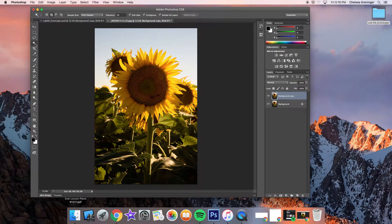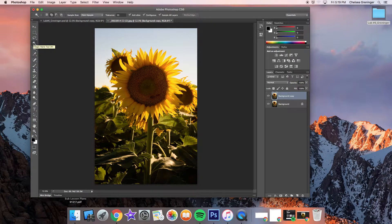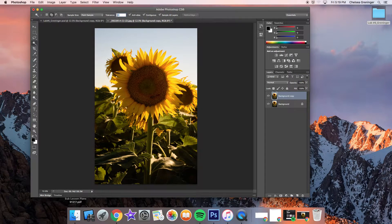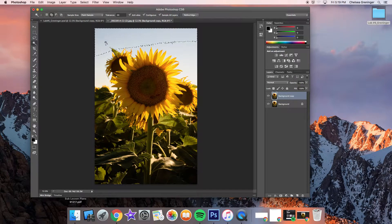Start with the magic wand — one of the easier tools. You can hold the Control key and click to choose it, or hold the Option key and click to toggle between tools. Up in the settings, make sure you're on the overlapping box, not the single box. Pay attention to tolerance: lower tolerance means a smaller selection, higher means a bigger selection. I think 20 is pretty good. Click on the sky and it grabs everything similar to what you clicked on.